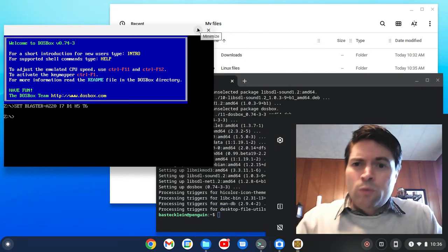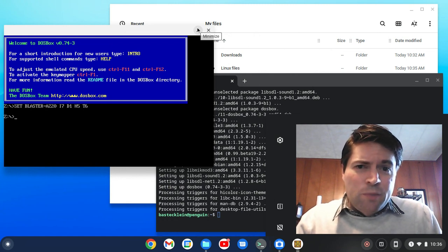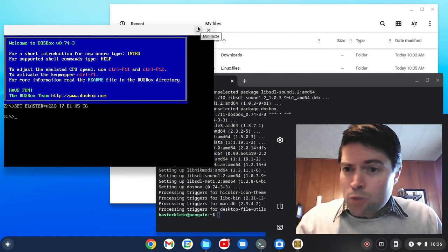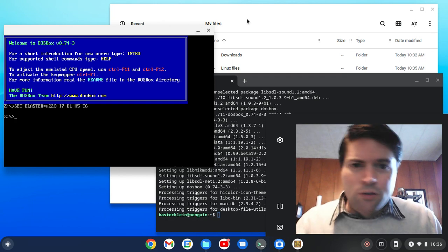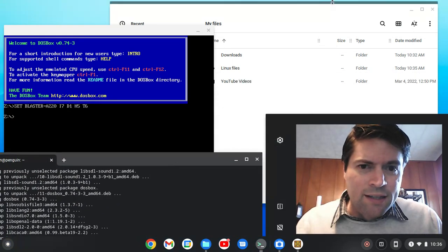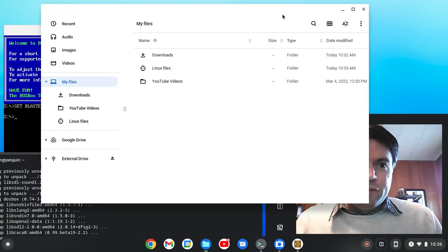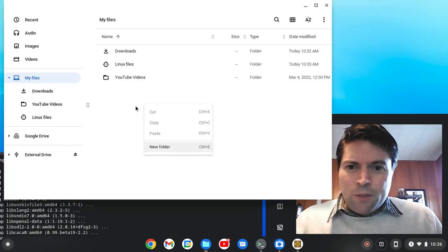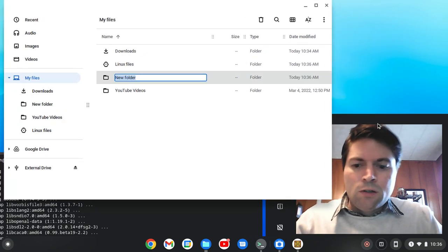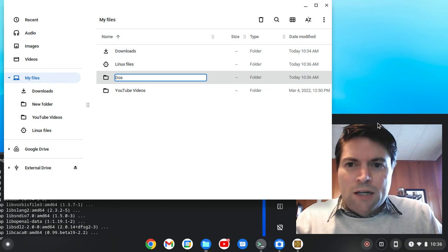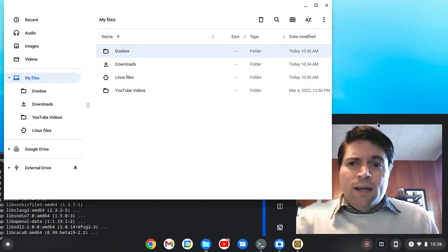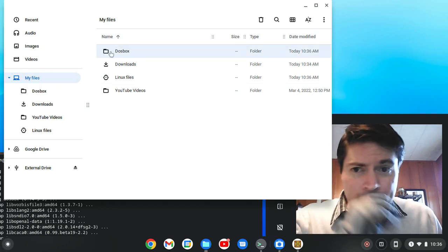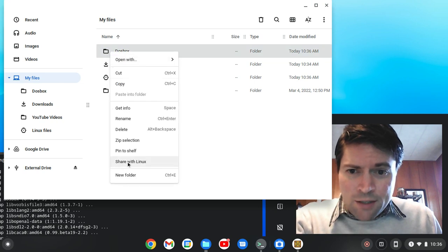So that's good, but what we want to do next is actually set up a directory on our Chromebook here that DOSBox can use. So let's go ahead and get that out of the way. The first thing I want to do, I got files open, I'm going to create a new folder called DOSBox. And the first thing you want to do is right-click on that and say share with Linux.